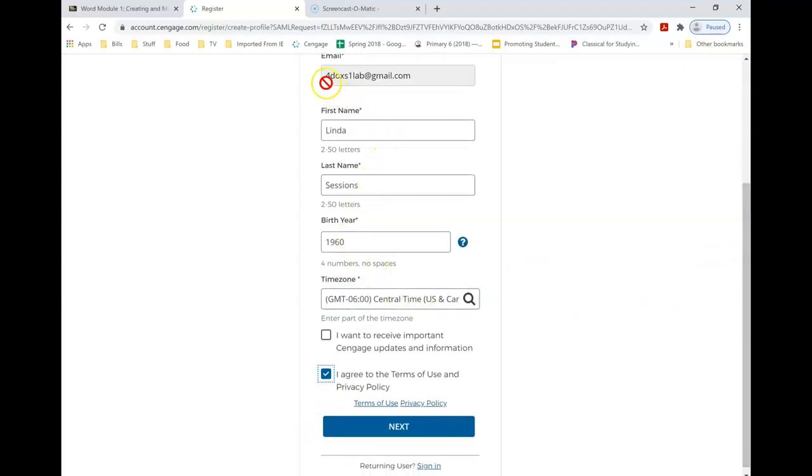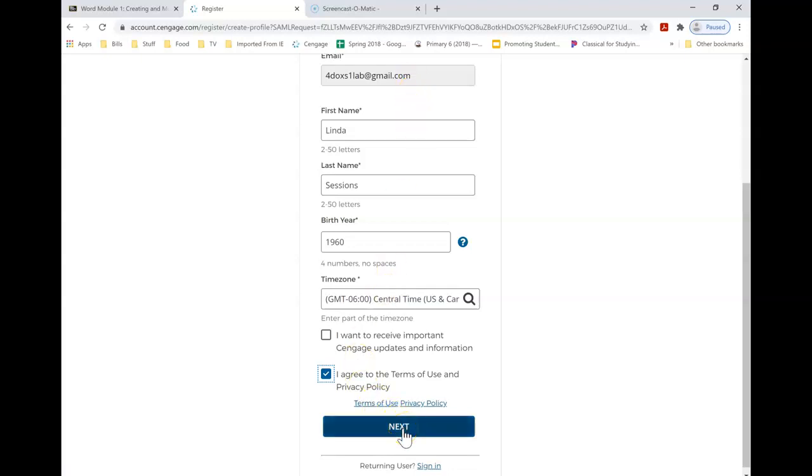Again, it's important that you remember which email you use. I'm an instructor at WSU Tech so I don't have a student email, so I'm going to use this Gmail account that I check. And I'm going to say next.